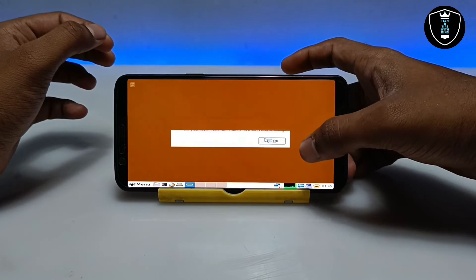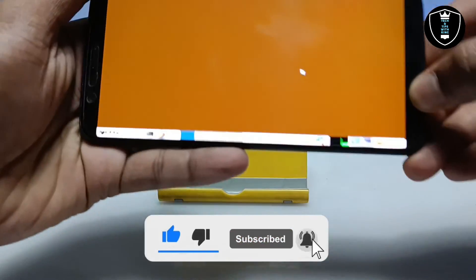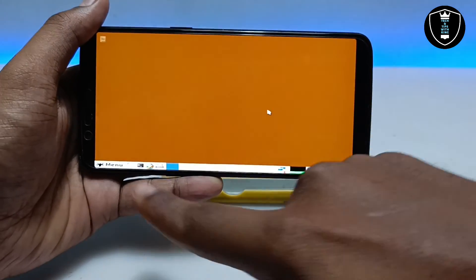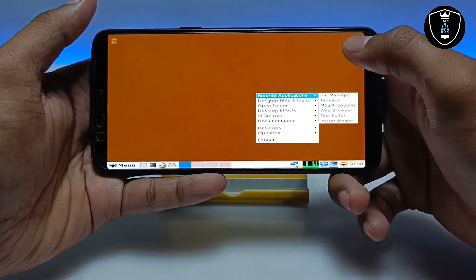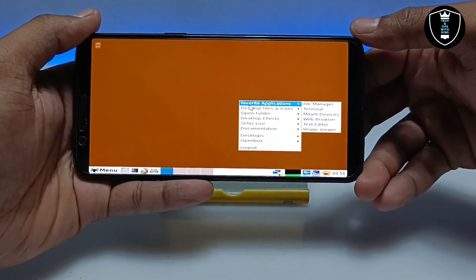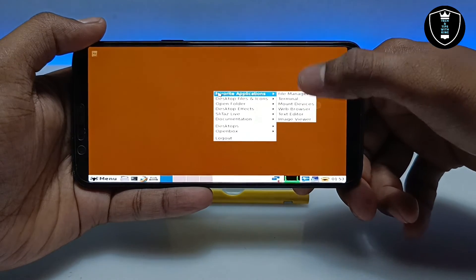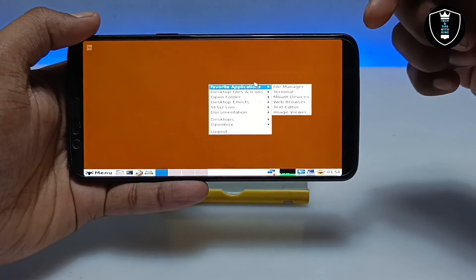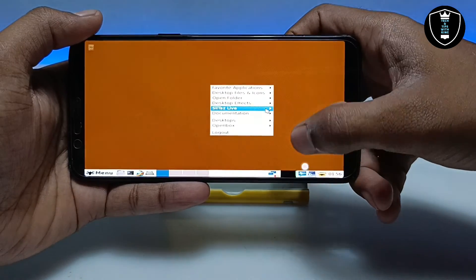It says 'Enable established connection' — you just click OK. And as you can see, Slitax OS has successfully booted. At the bottom there is a Start button and taskbar. While tapping the screen with two fingers you can see the menu appear. This desktop is totally different from Windows — if you know about Linux you can use it. From the menu you have options including favorite applications, file manager, terminal, mount devices, web browser, text editor, desktop files icon, open folder, and open box. There are a lot of preloaded software and applications available.